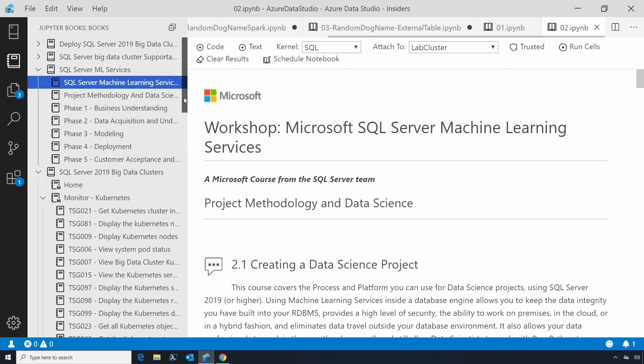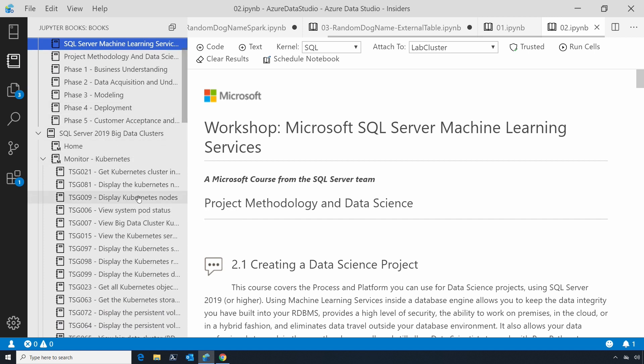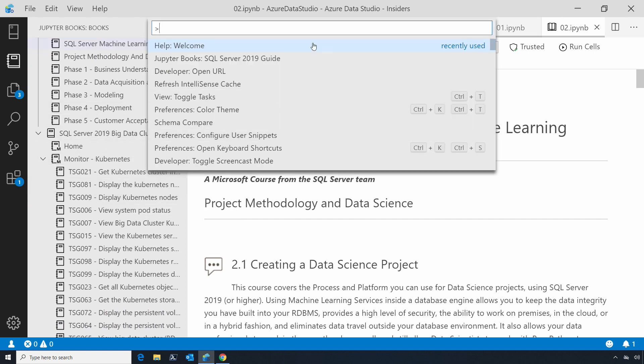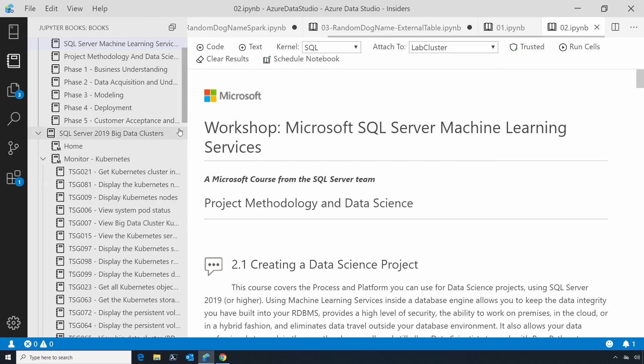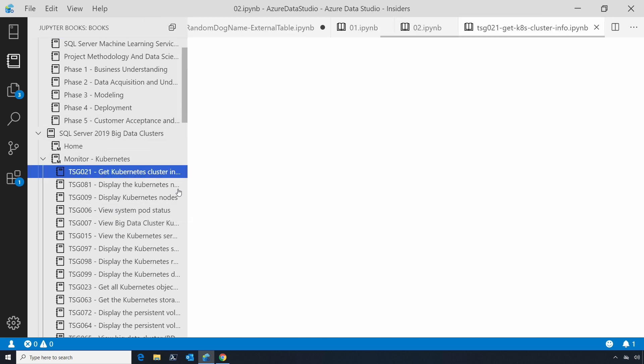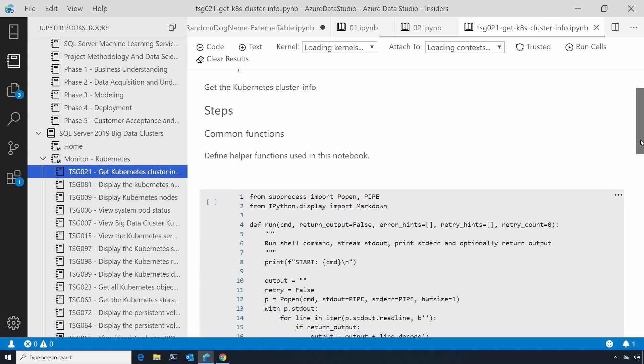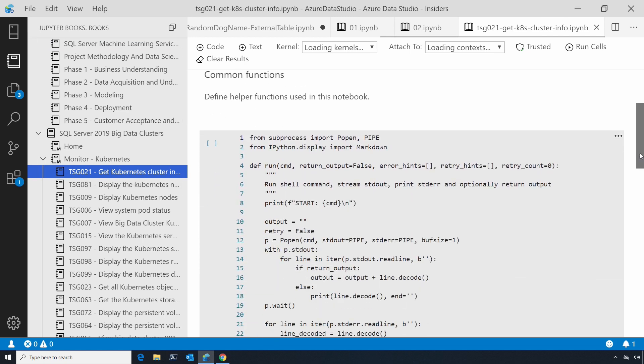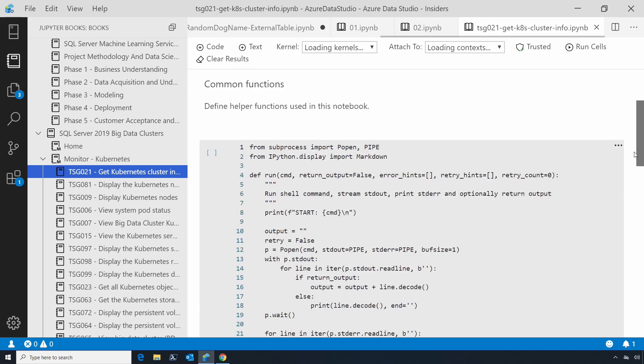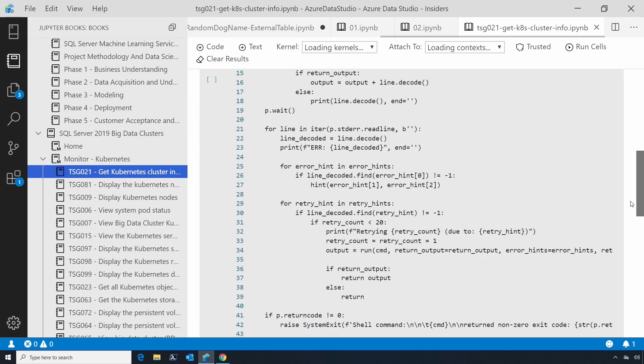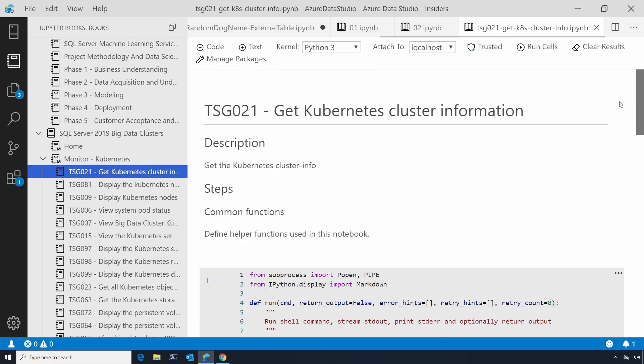We've also got the supportability book for SQL Server 2019 big data clusters. If I bring up the command palette and pick this Jupyter Books 2019 guide, that's what I used to open this. Here we have all the information you might need to support your new big data cluster - Kubernetes commands, cluster information. This is something you can run, send to someone else, or save.